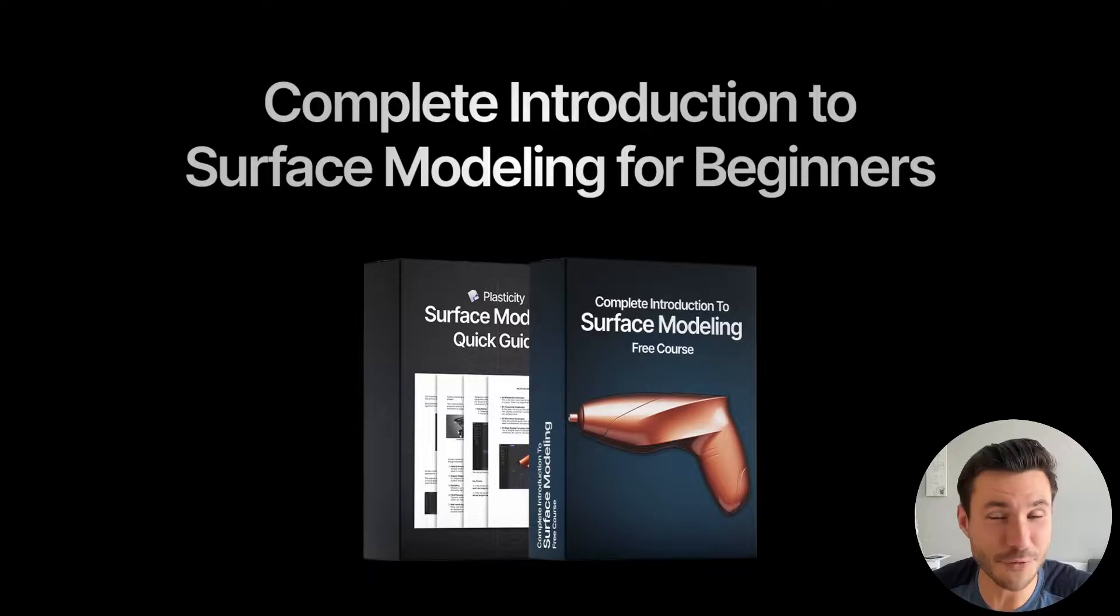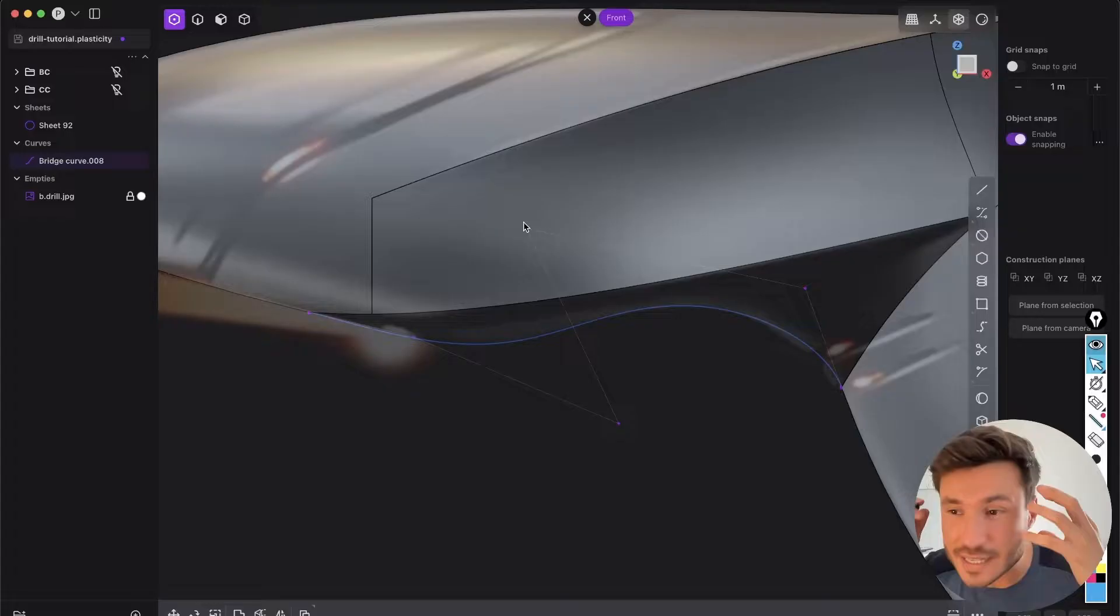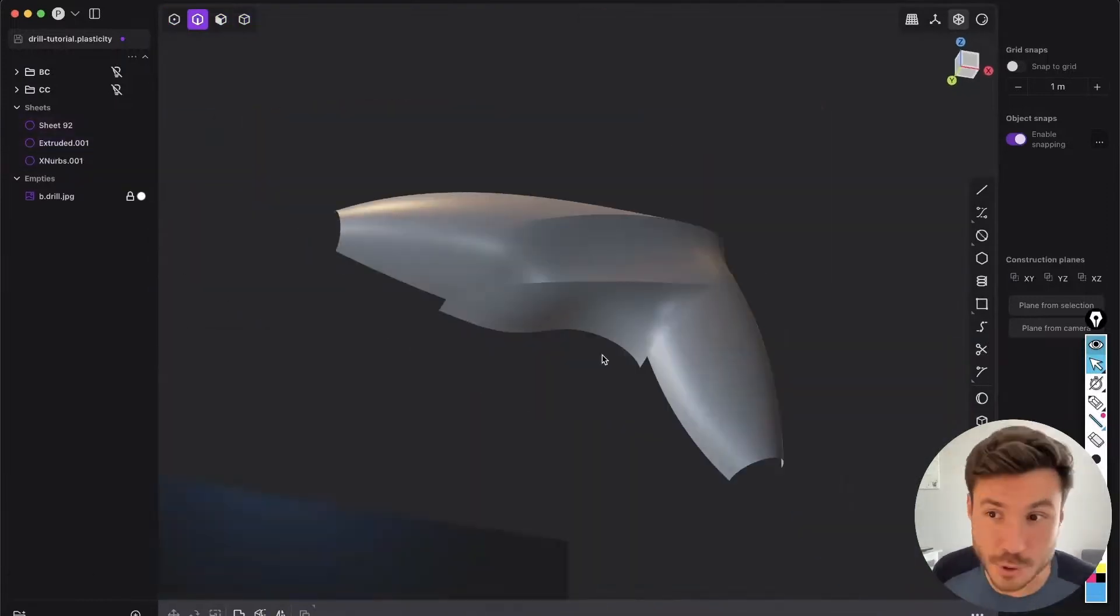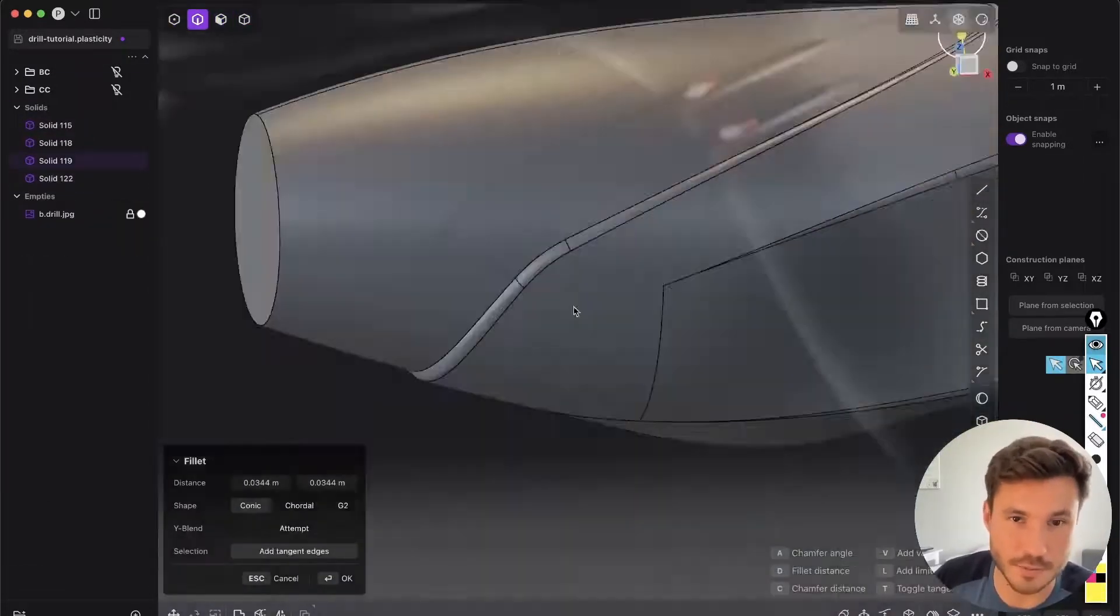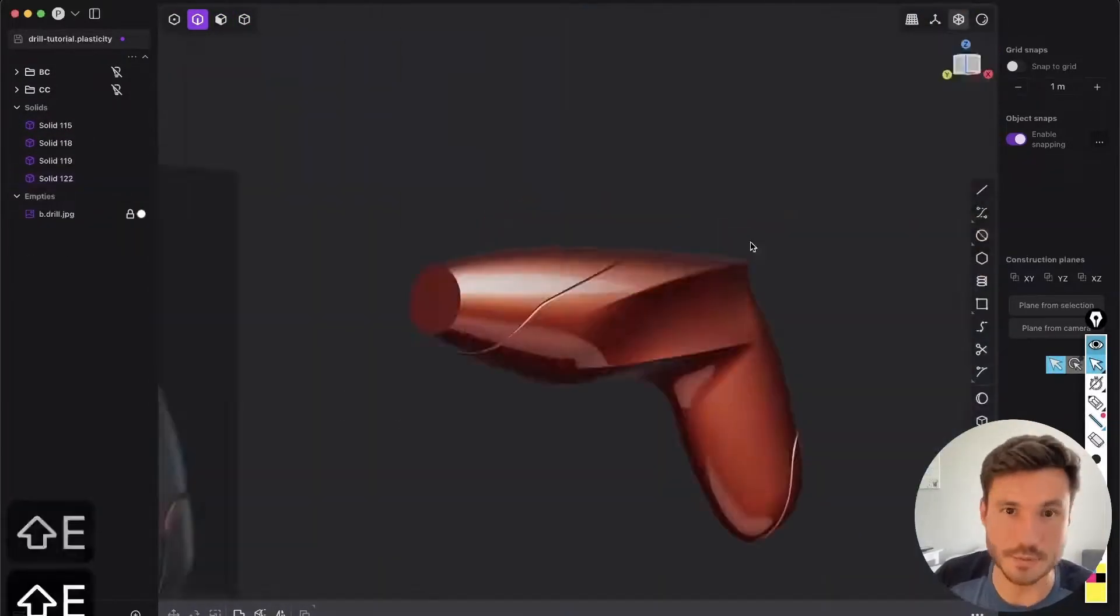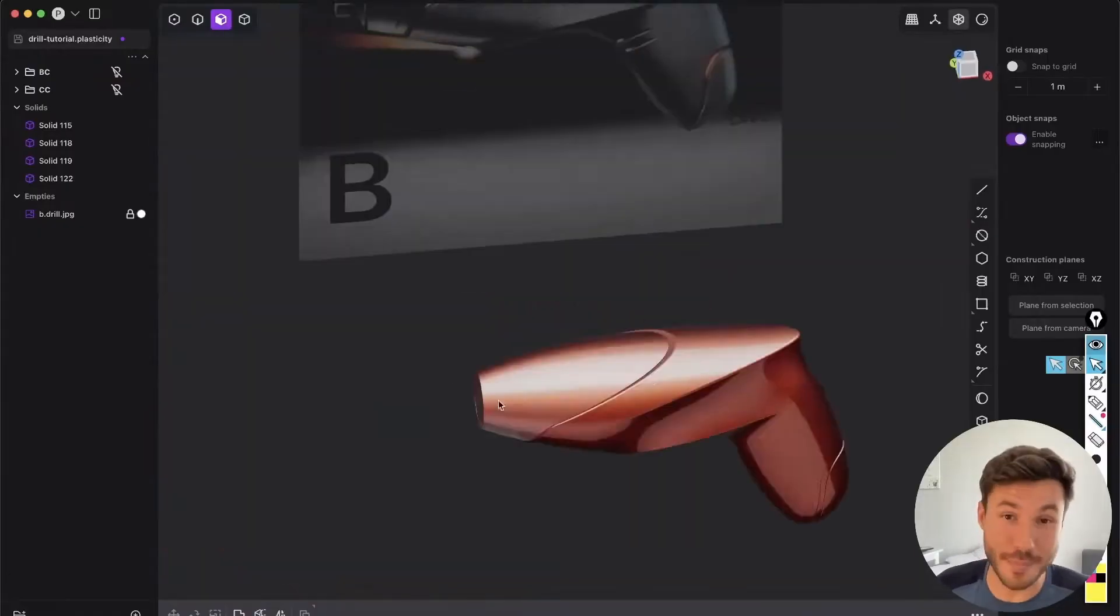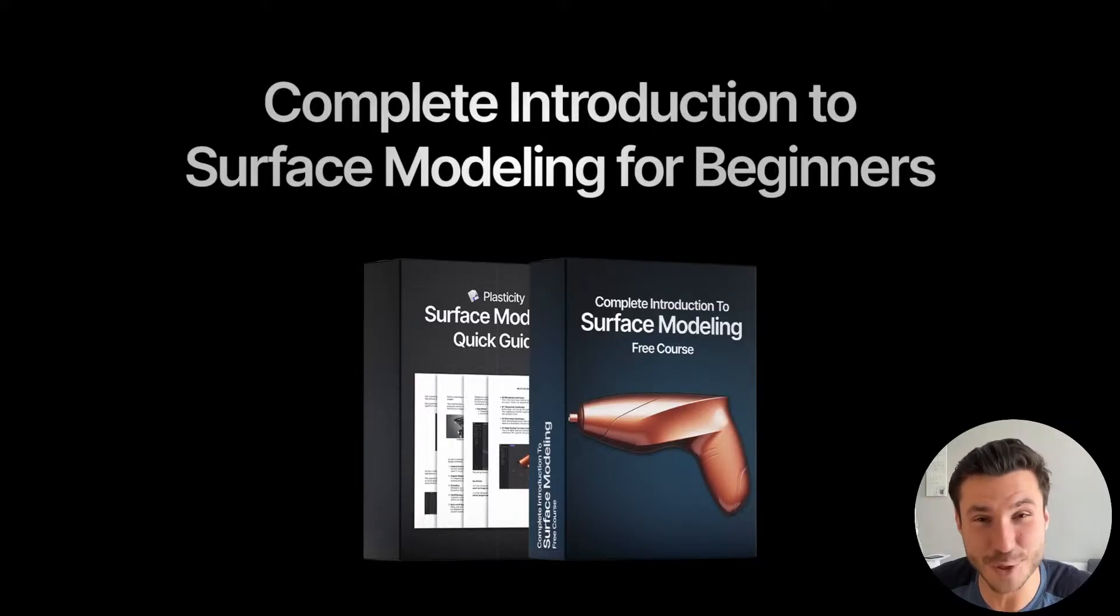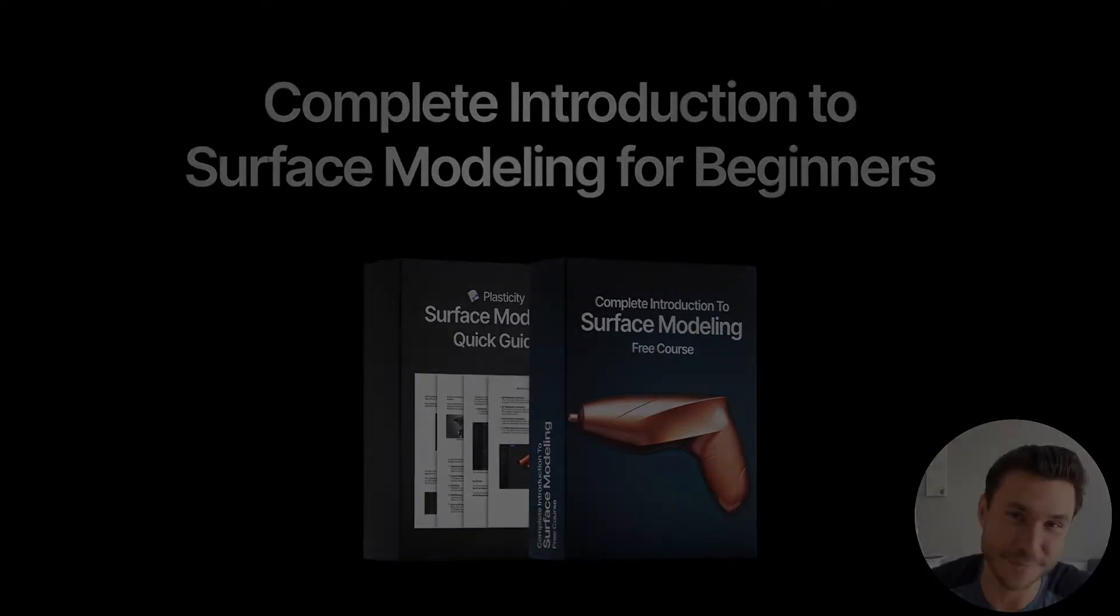And if you found that lesson helpful and you want to learn more about surface modeling, check out my free course with over 40 modules explaining everything about surface modeling that you need as a beginner. Sign up today with the first link in the description box next to the video and I hope I can see you in there. Have a nice day. Bye.